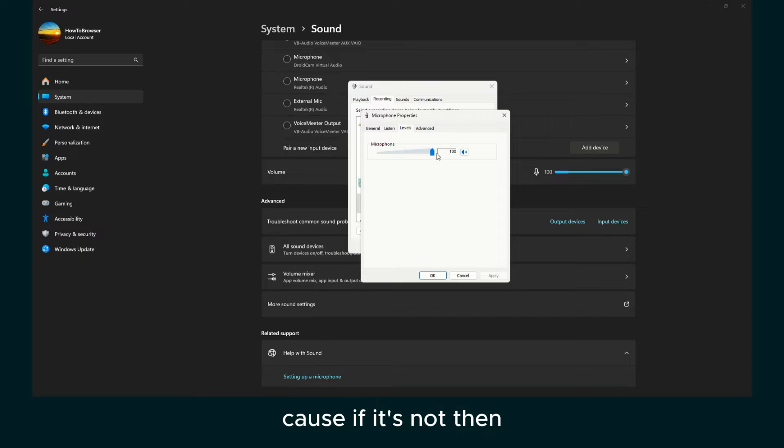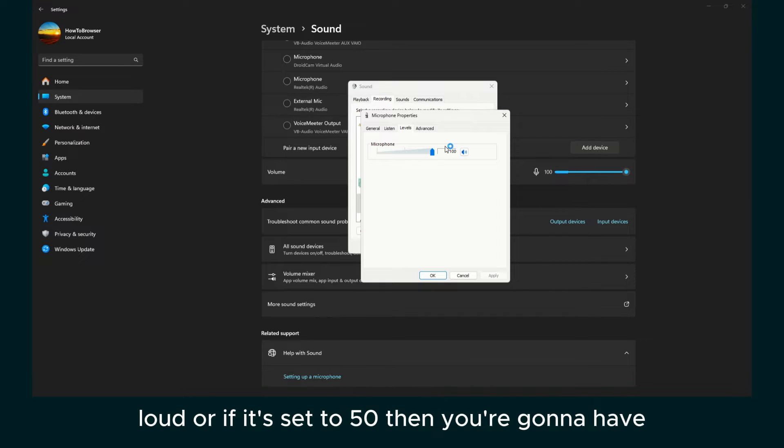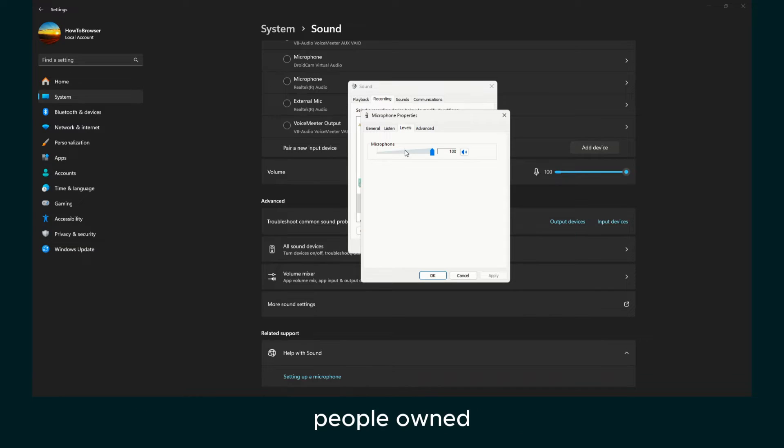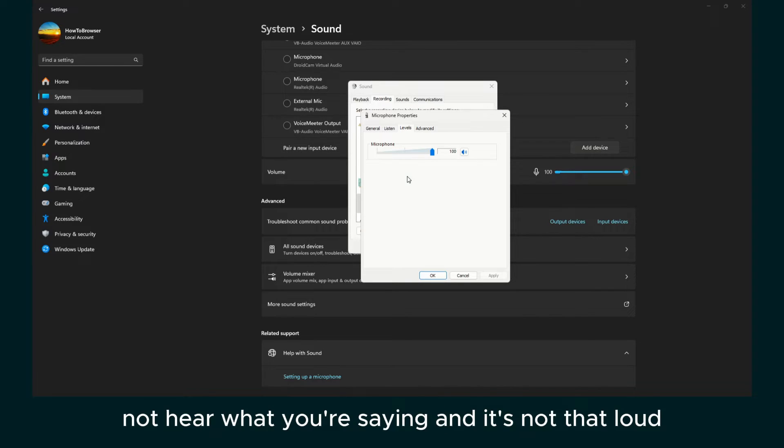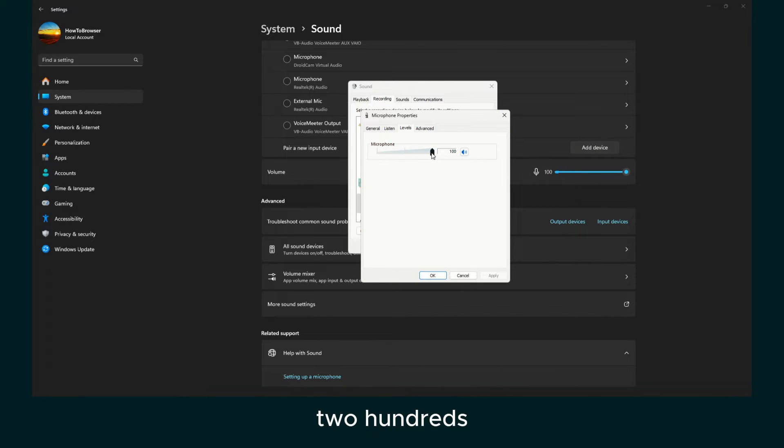And here, make sure the level is set to 100. Because if it's not, then your voice is not loud. Or if it's set to 50, then people will not hear what you're saying. And it's not that loud.